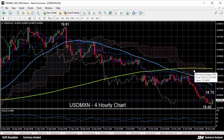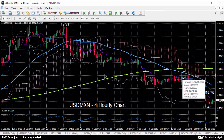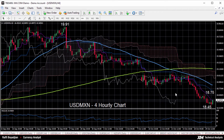Hello, welcome to today's technical analysis for October 20th, 2016. I'm Rafi Boyajian, currency analyst at XM.com. Today we will look at the US dollar versus the Mexican peso on the four hourly chart.